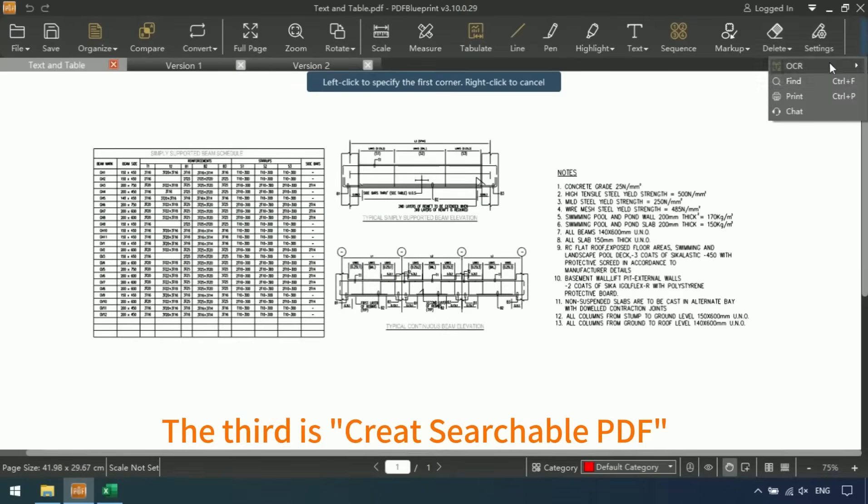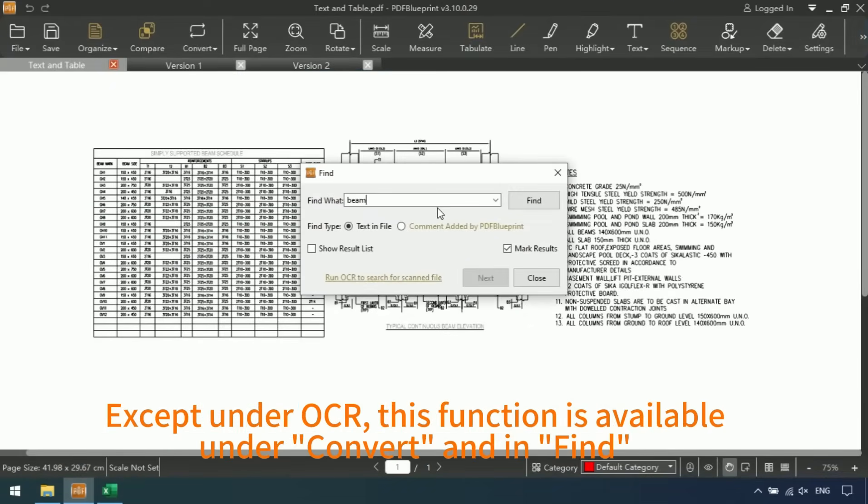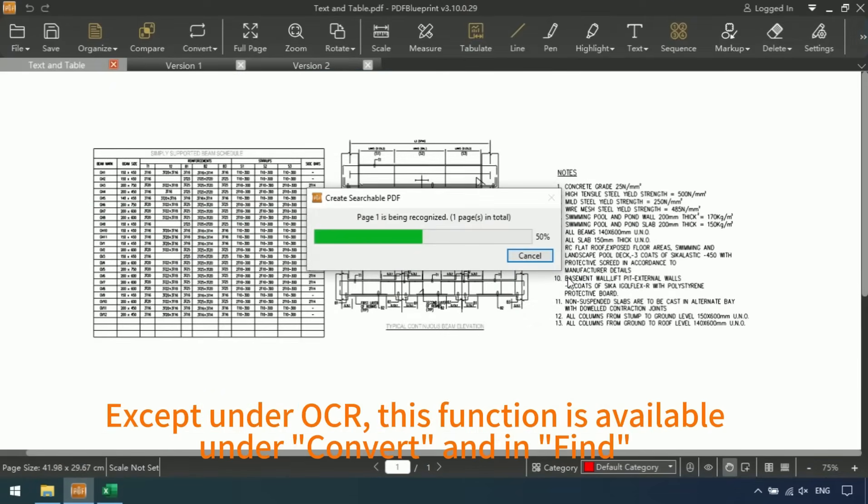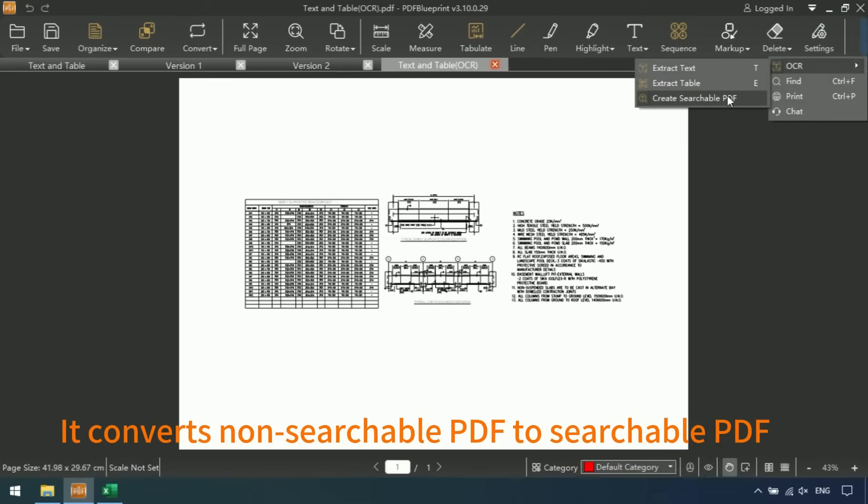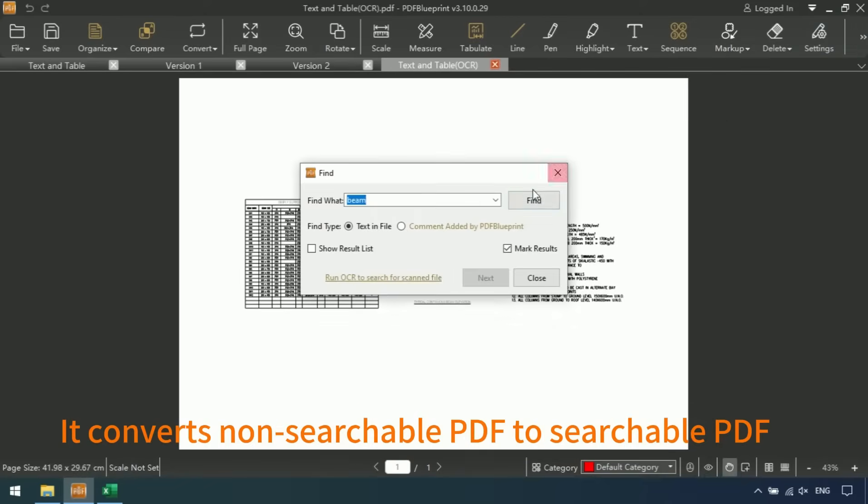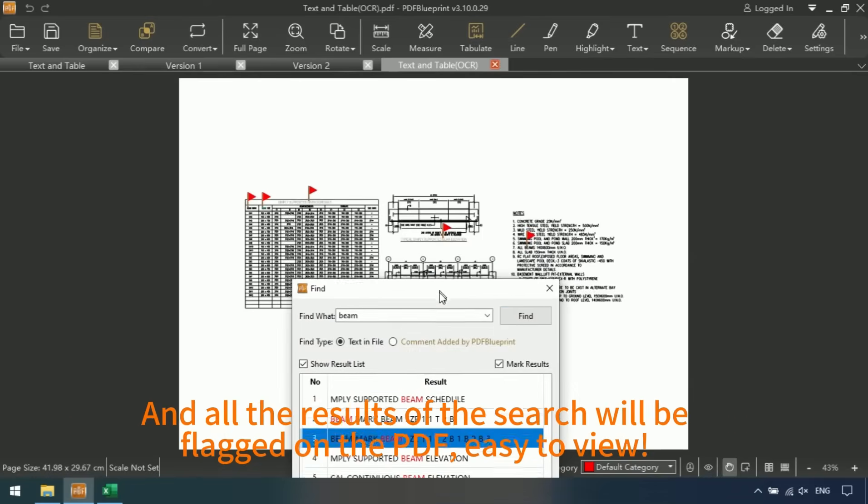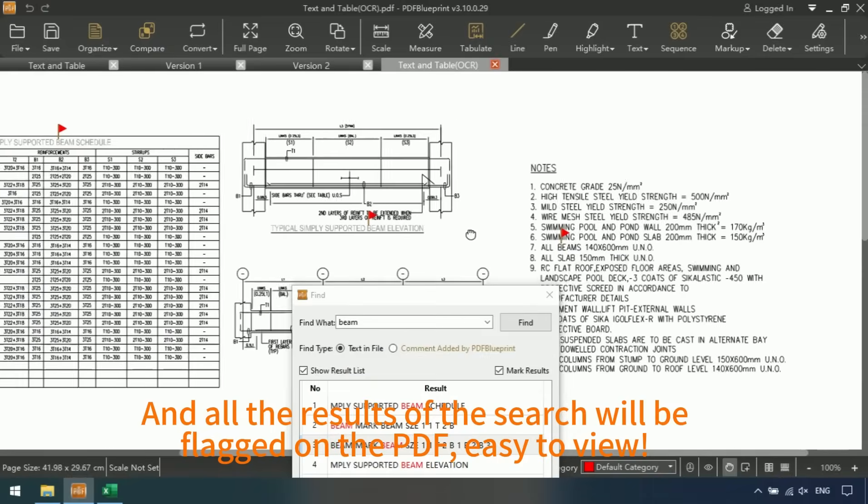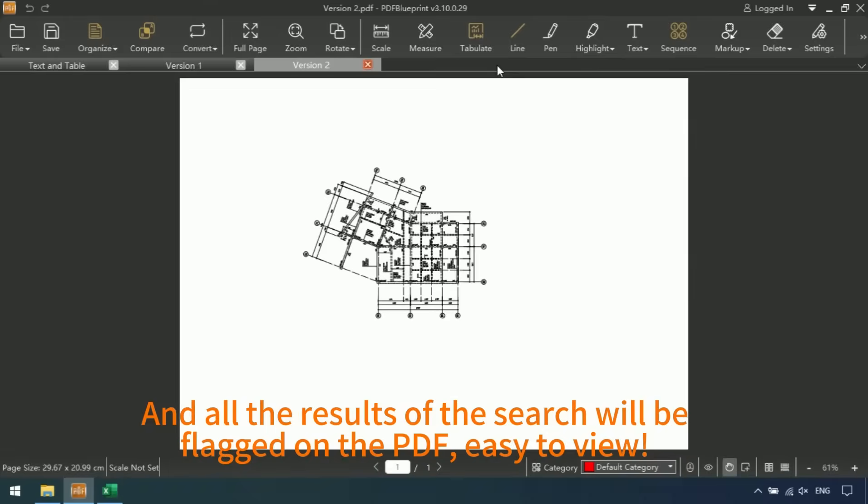The third is create searchable PDF. Under OCR, this function is available. Under convert and in find, it converts non-searchable PDF to searchable PDF. And all the results of the search will be flagged on the PDF. Easy to view.